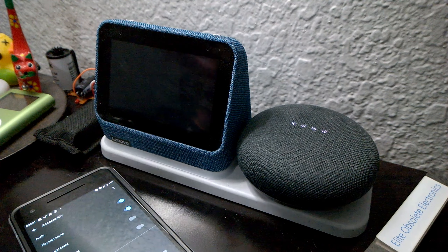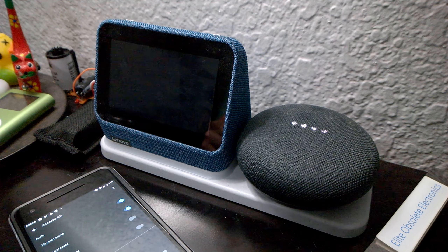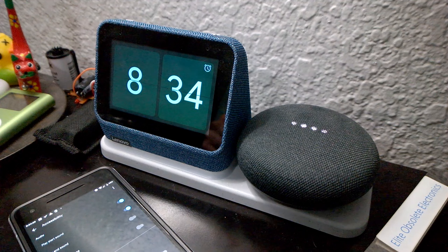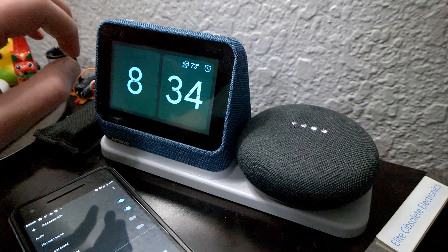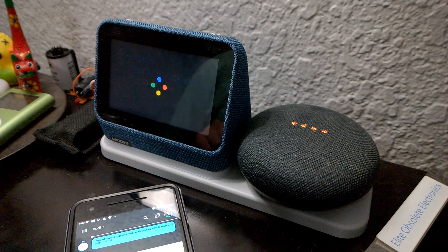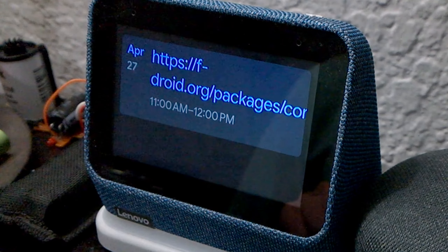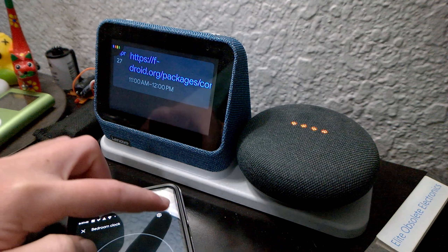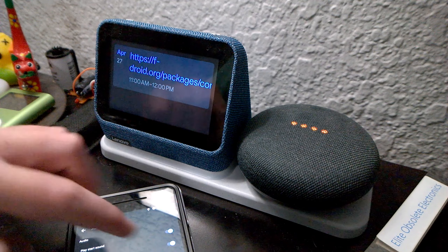We're going to wait for that to restart. Alright, so now that it's restarted, we're going to ask it what our upcoming events are. There's one entry for today — yep, that's it. Anyways, we're going to turn TalkBack back on.